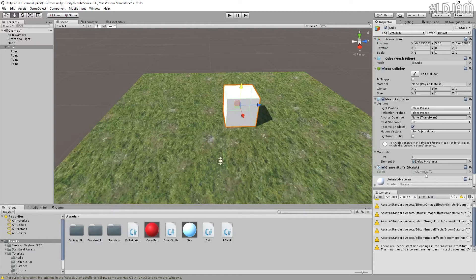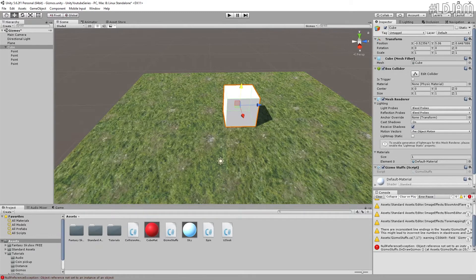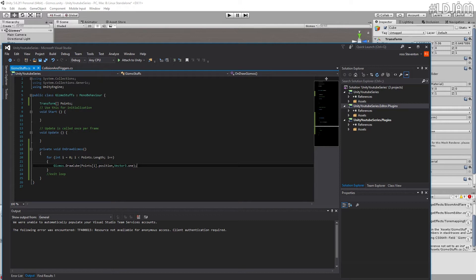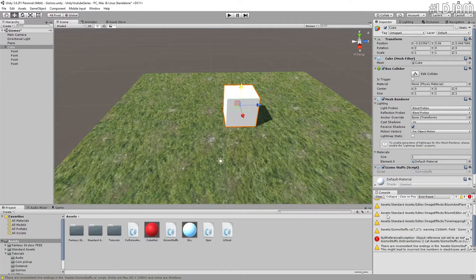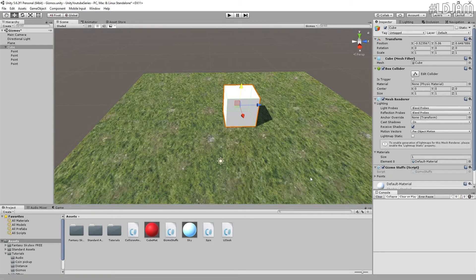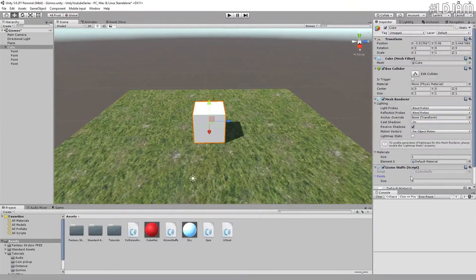Now hopefully this should work. So if we do this, I've actually got to make the array public first of all. There we go. It doesn't like what I've done there. No, there we go, it does. So there we go, we can see the points now.